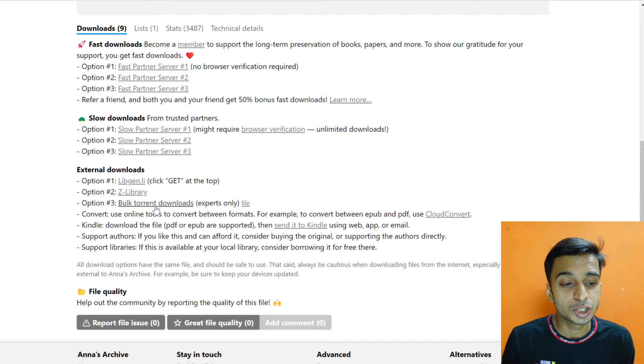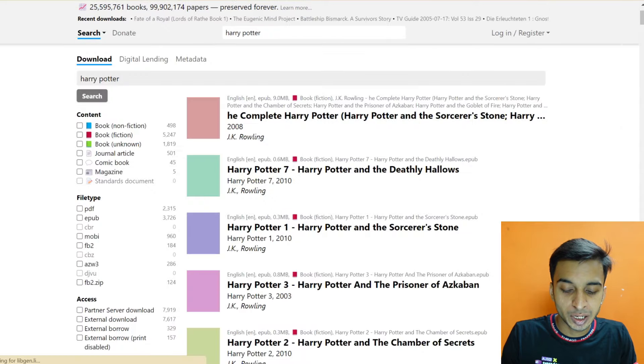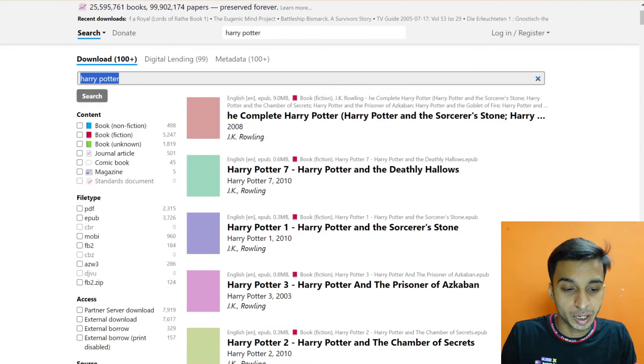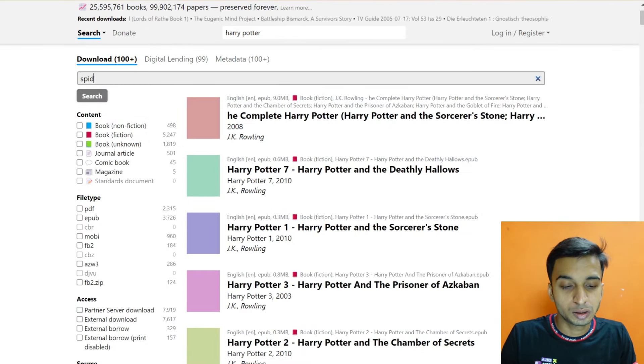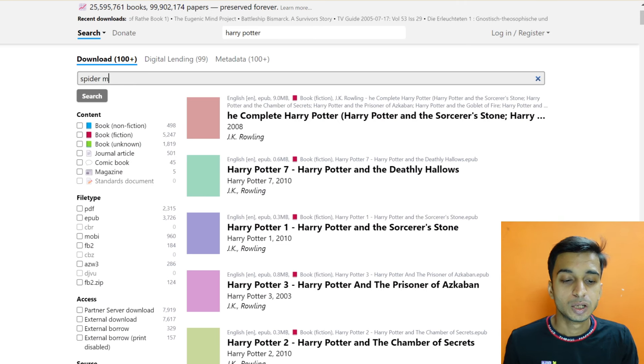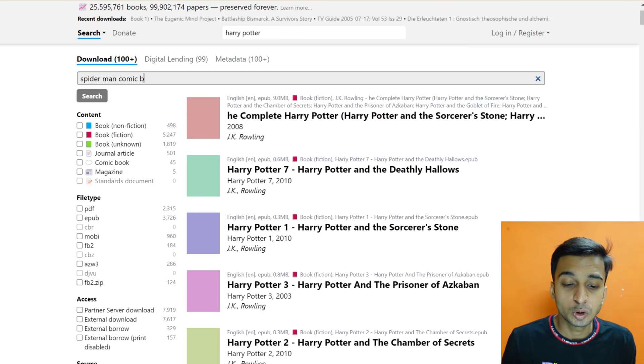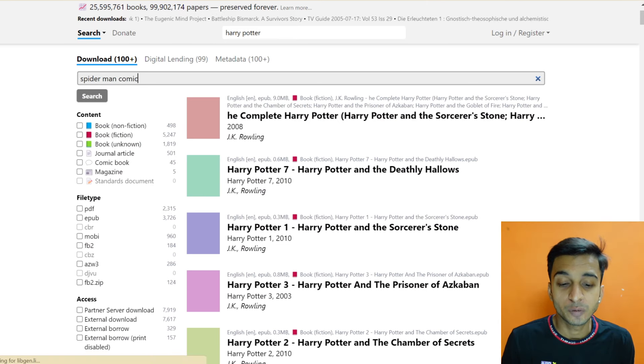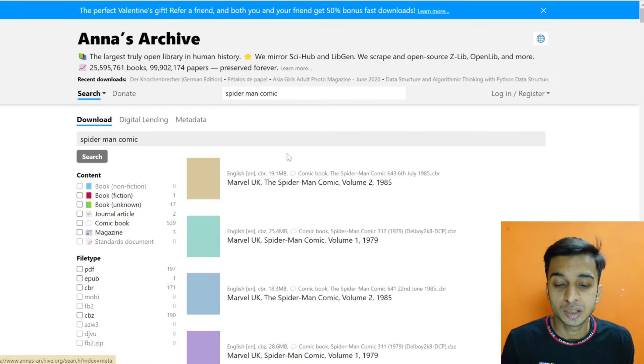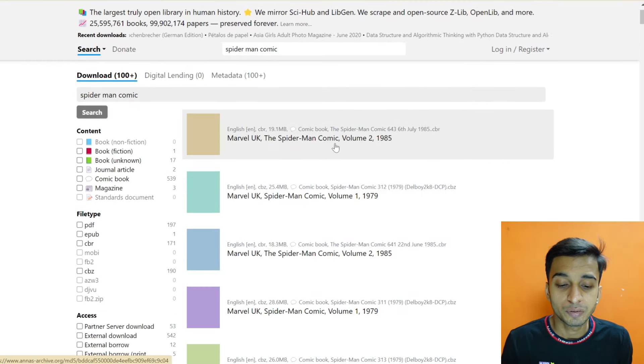This is how you can find all the books, not only Harry Potter. Let's say I need a Spider-Man comic book. So if I search for the Spider-Man comic, I get all Marvel's comic books, which is 1985, 1979, 1985. So all the comic books, I get all of them here.